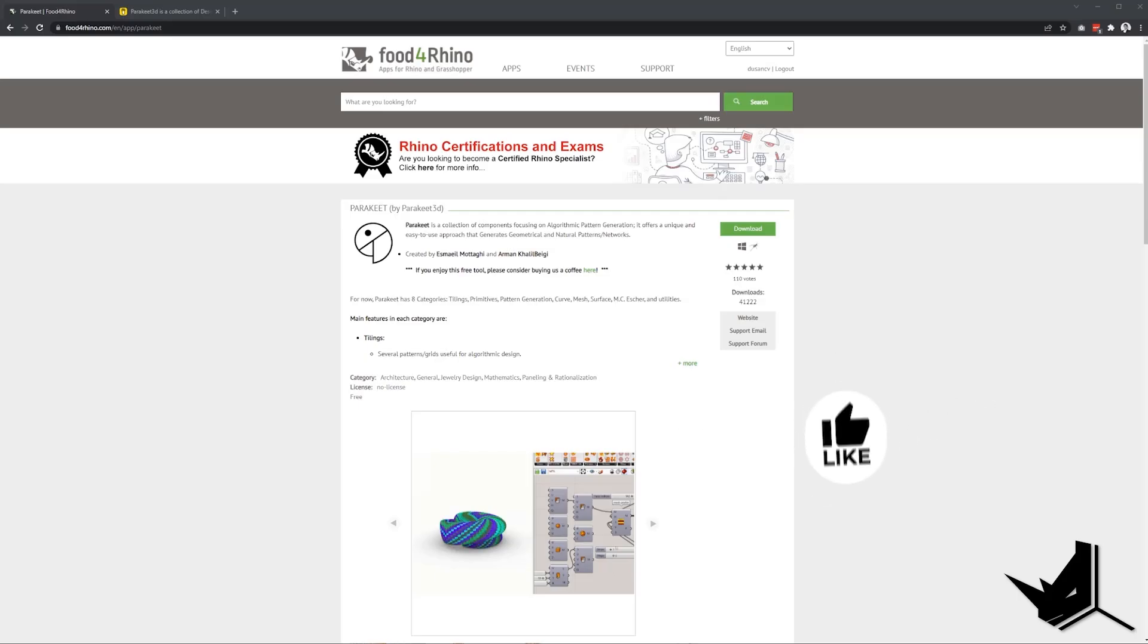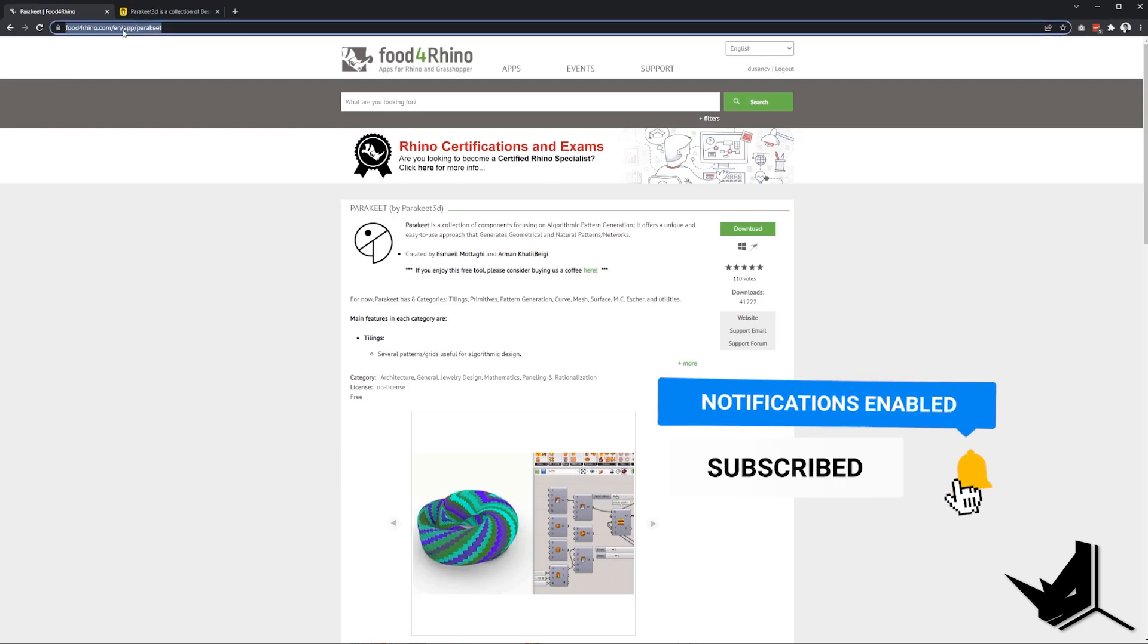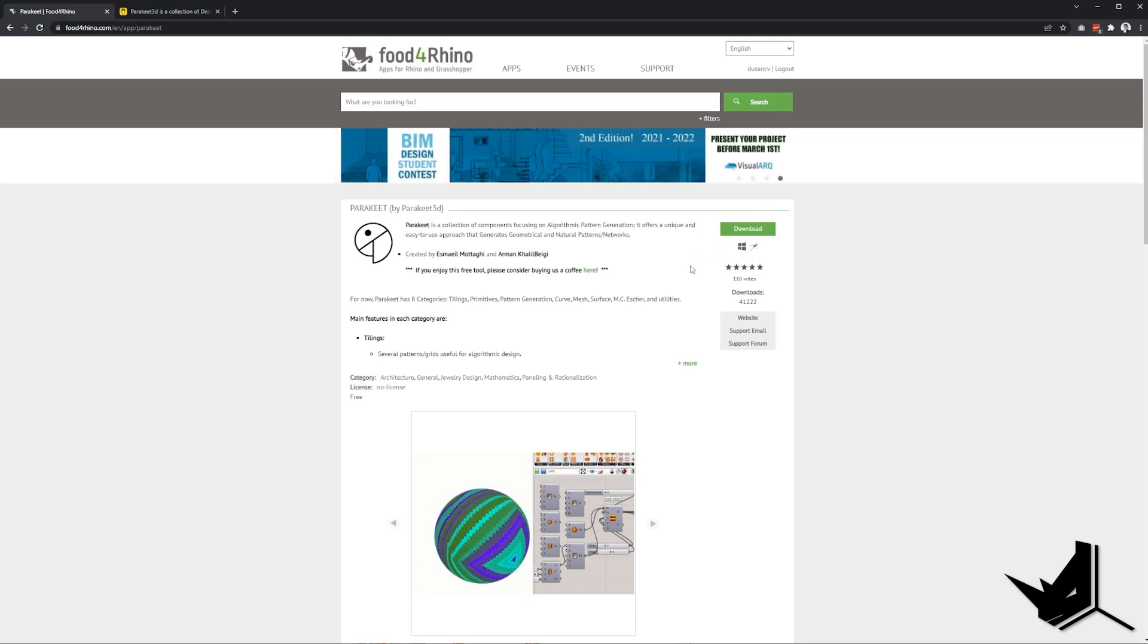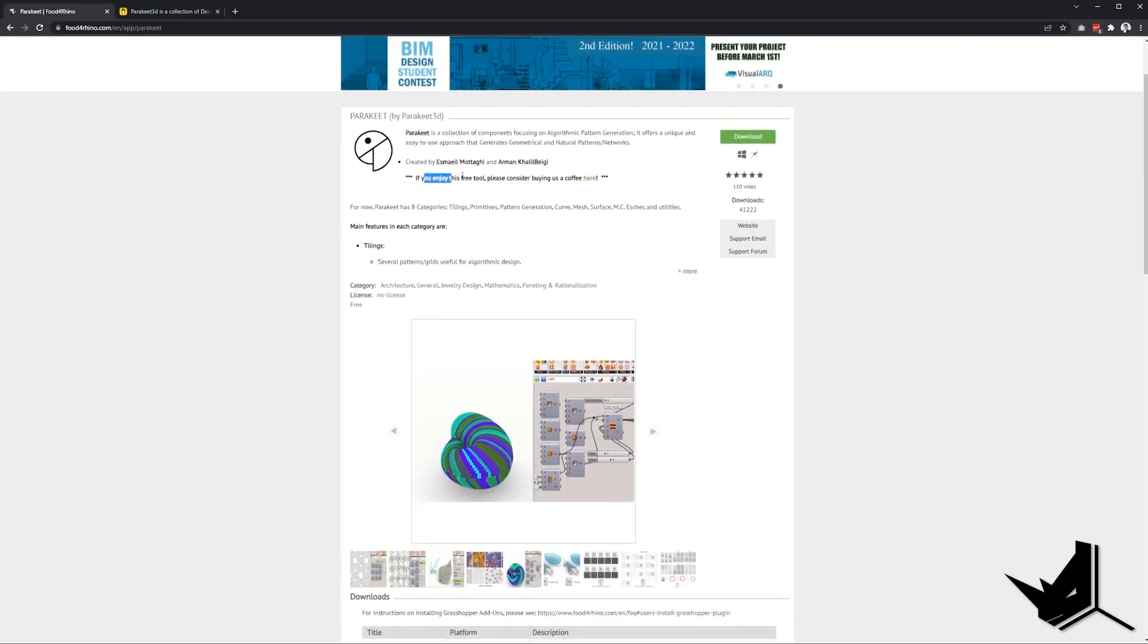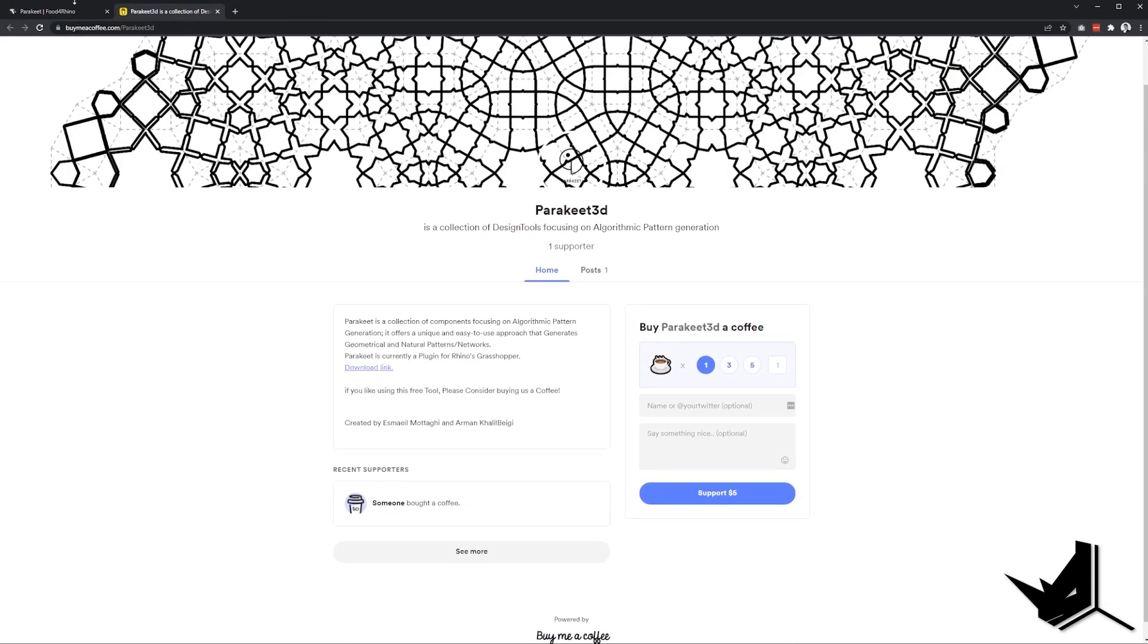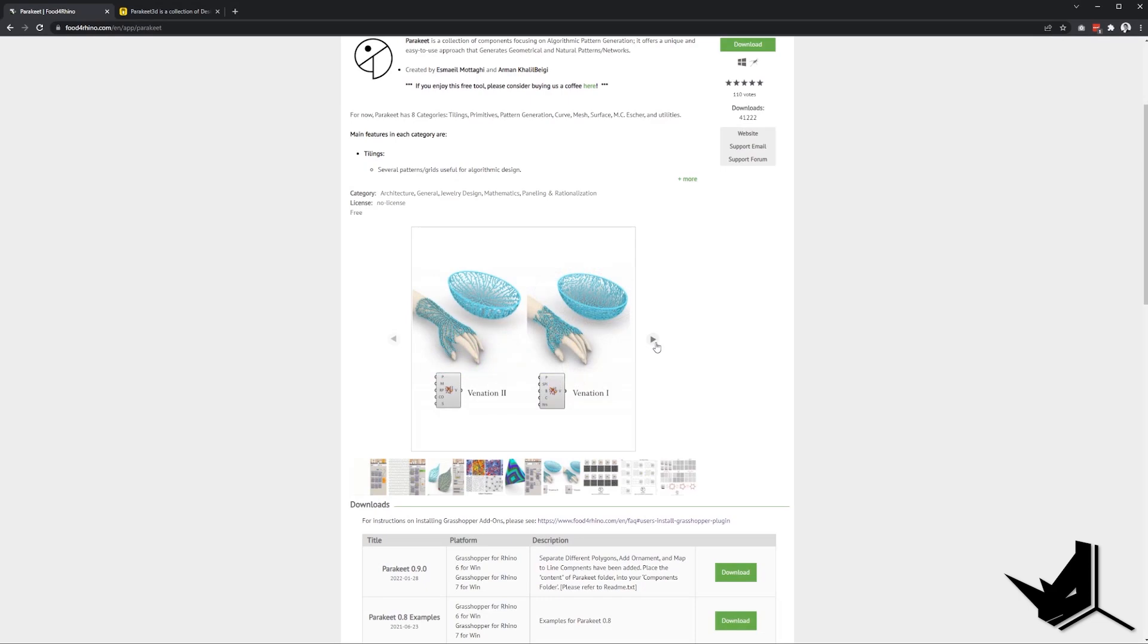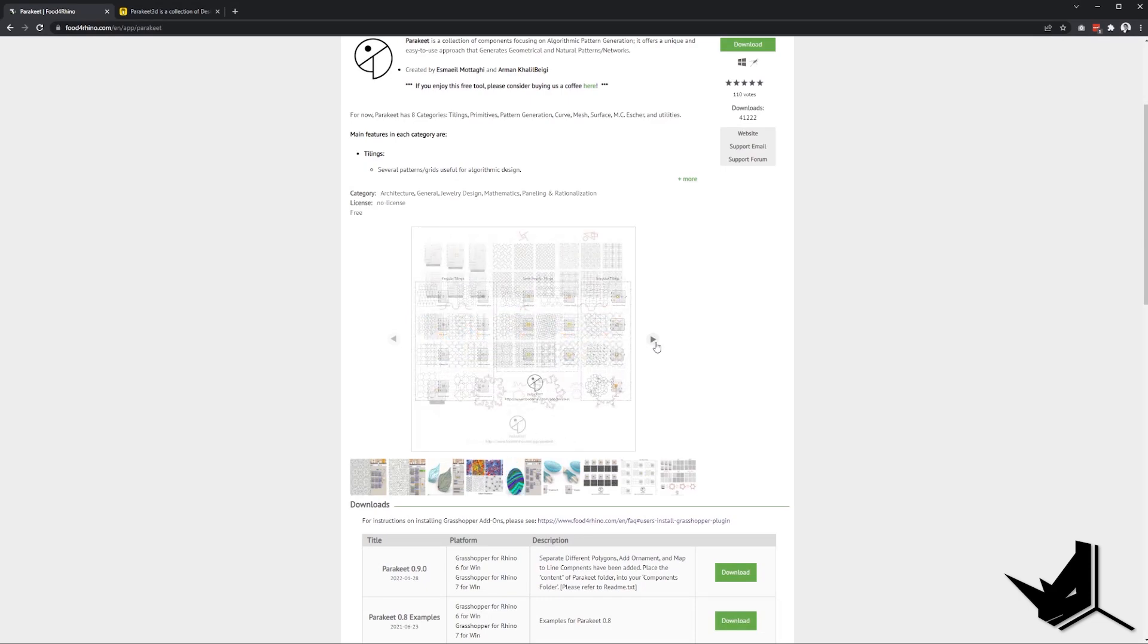The first thing you want to do is go to Food for Rhino and download Parakeet plugin from this page. This plugin is completely free and if you find it very useful you can consider buying coffee to the creators. Here you can check out what types of patterns you can create with Parakeet and see the types of features that are currently available. Now let's see it in action.